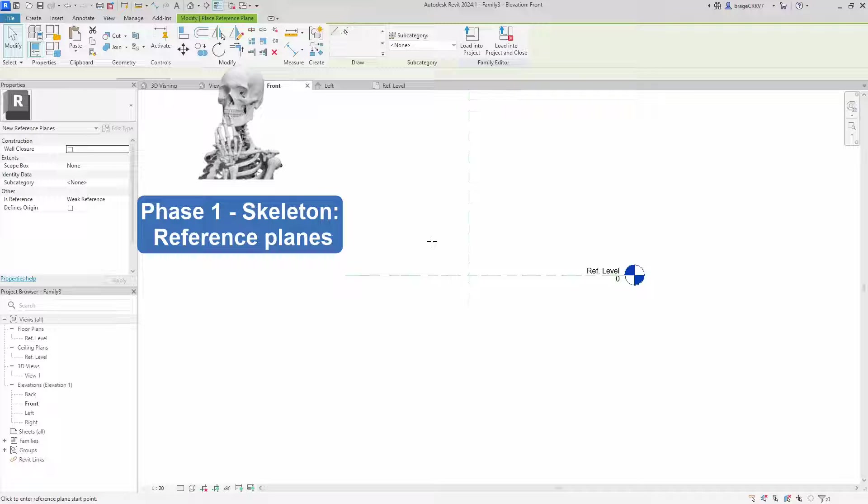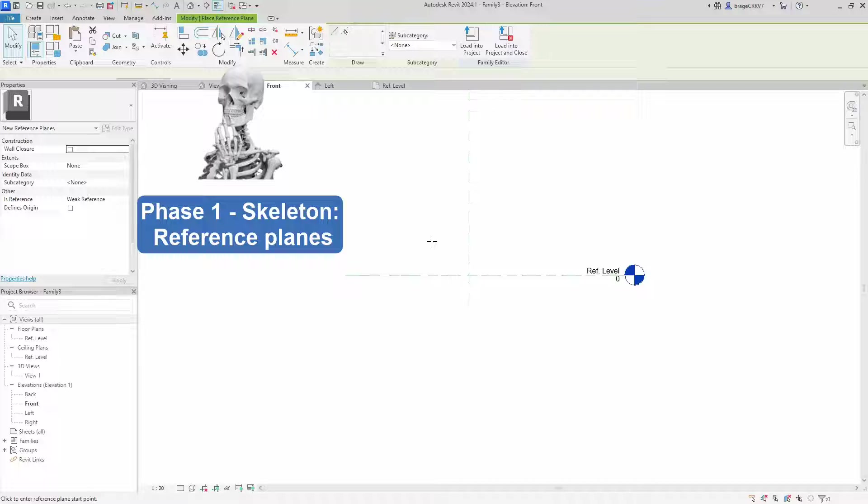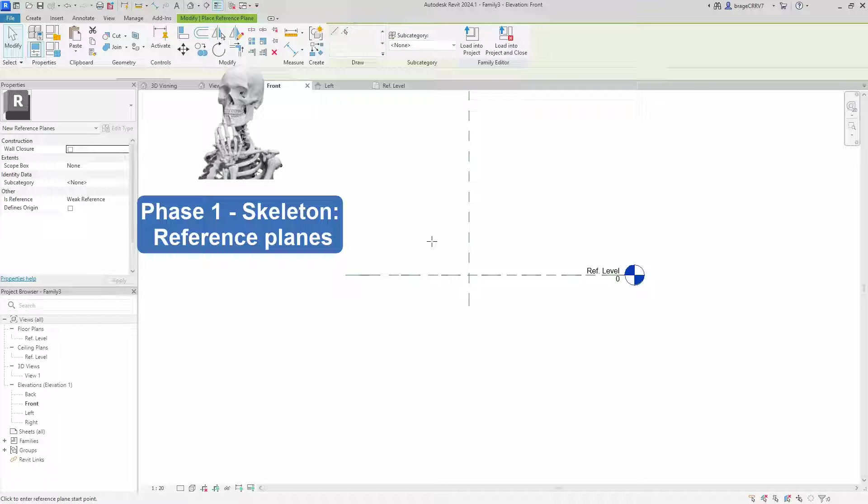So we are phase 1, the skeleton. In this phase we establish the skeleton, where the reference planes serve as the foundational framework for our geometry. These reference planes act as constraints, anchoring the geometry in place.